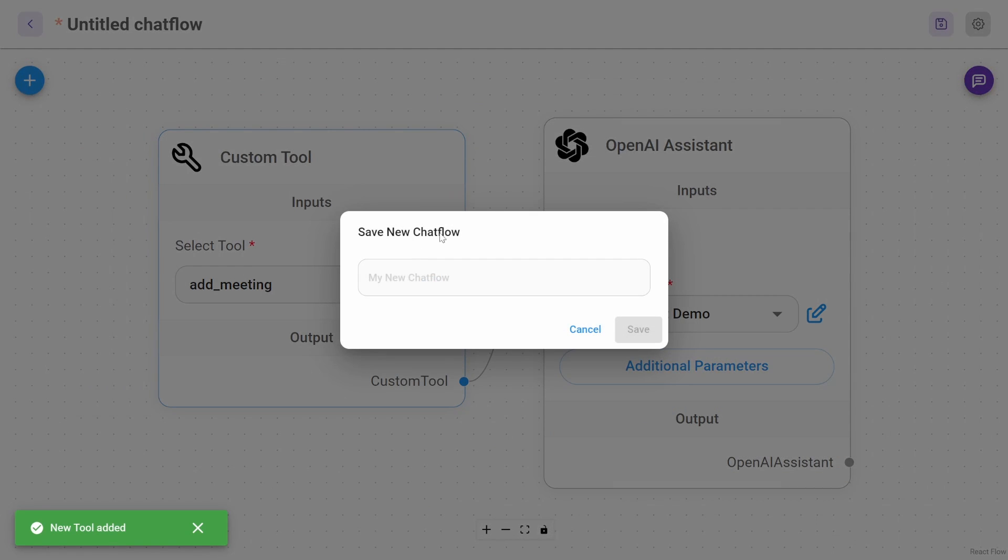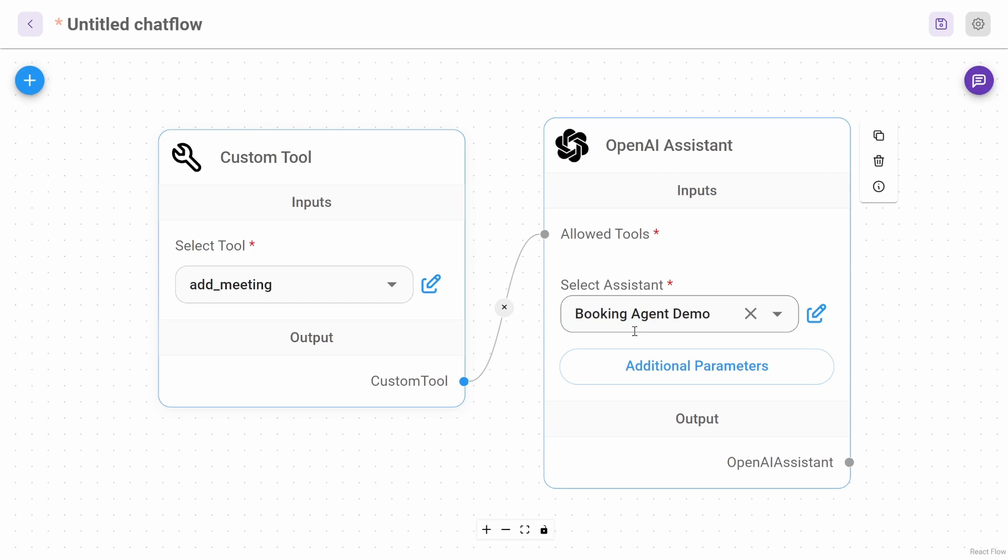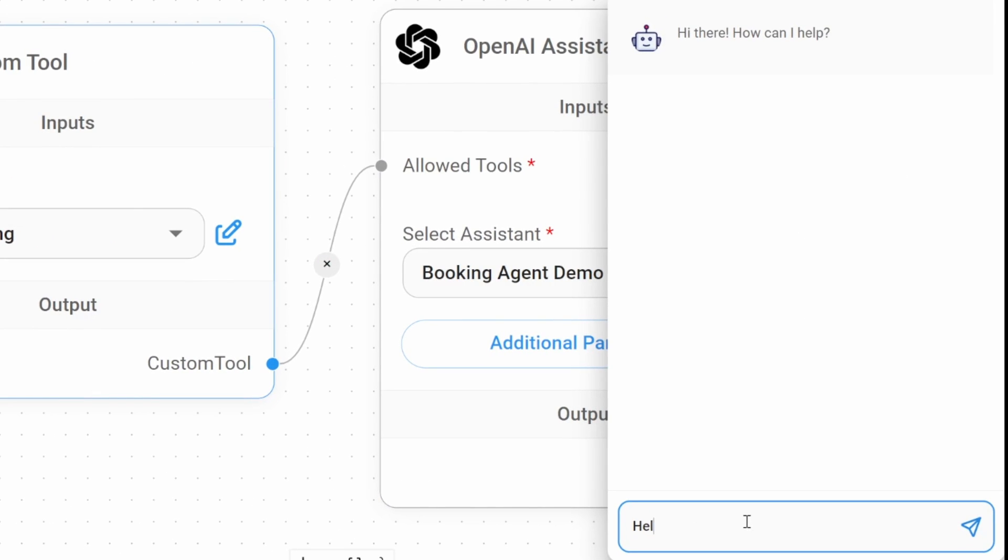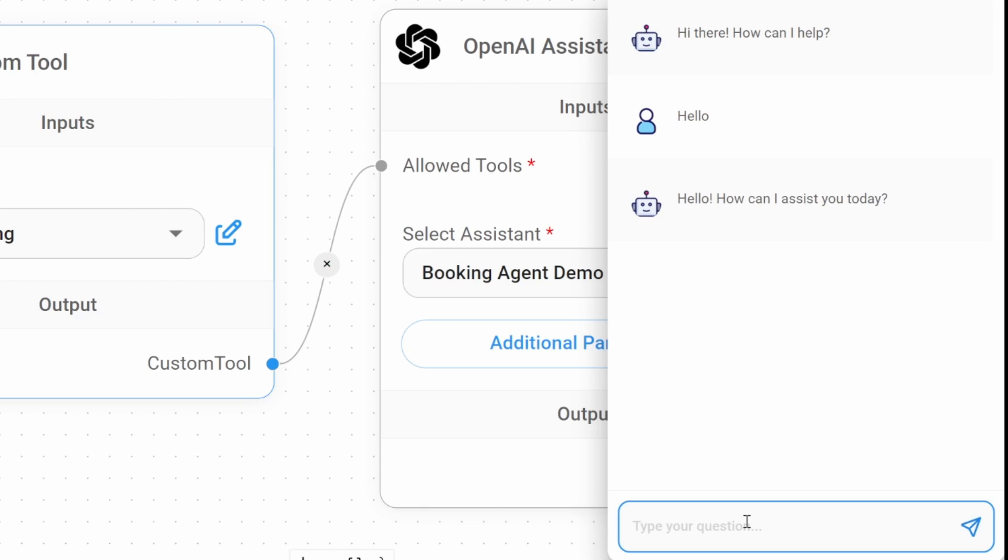Let's save our chat flow. Give it a name. I'll just call mine customer chatbot. And let's save this in the chat. Let's send a message like hello, just to see if the bot is working. And we do get a response back.